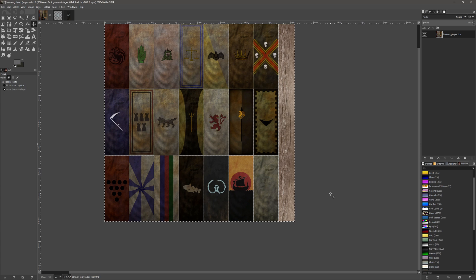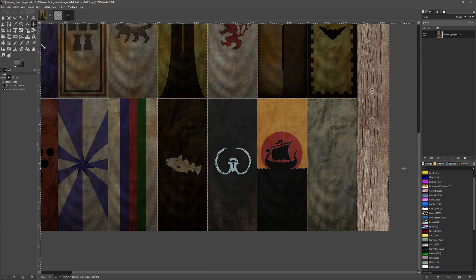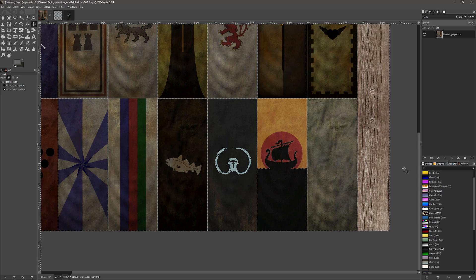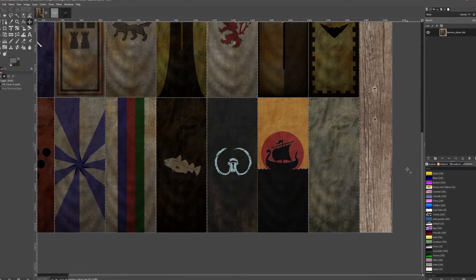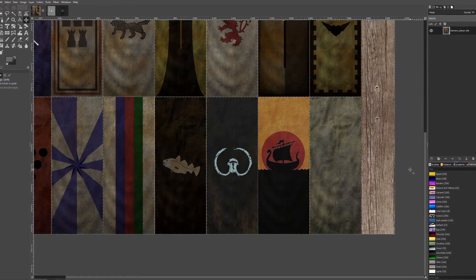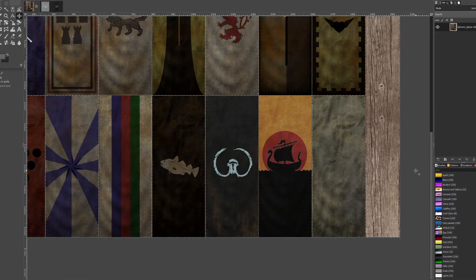So there we go. Feel free to join our Discord and show off and share any of the banners you create, and hopefully I shall see you in the next video.